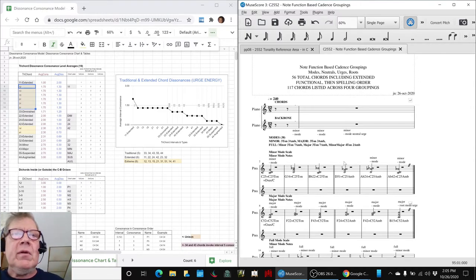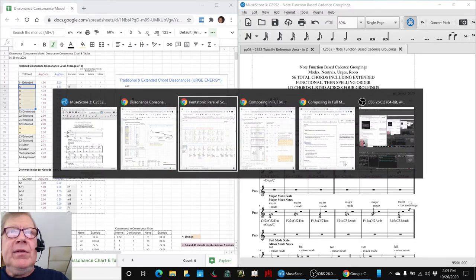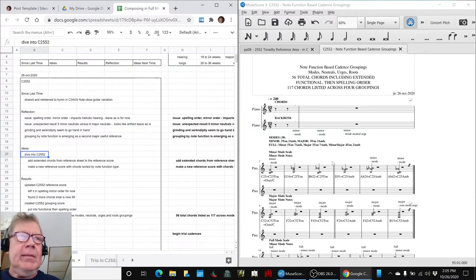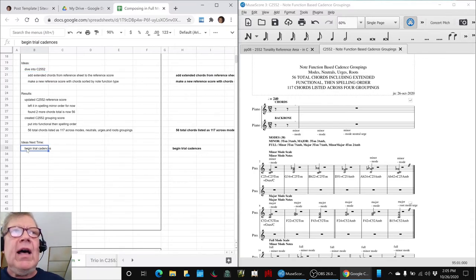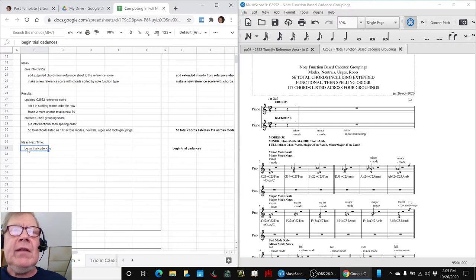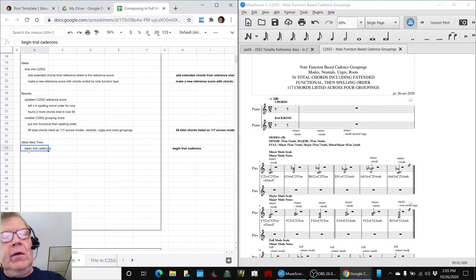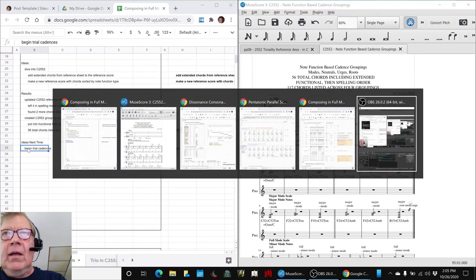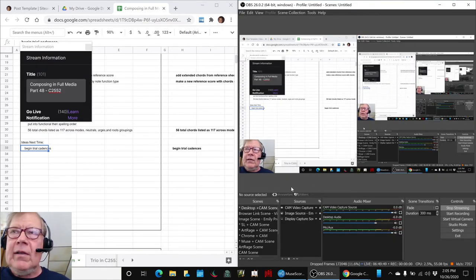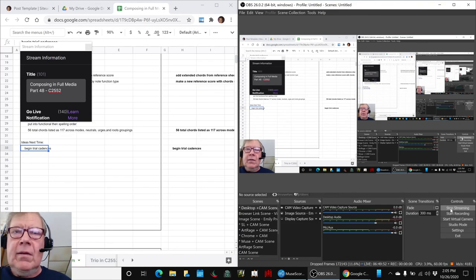So that's where we're going with that. This concludes today's stream and our ideas for next time are pretty simple. Continue the dive into C2552 and begin our trial cadences. So thank you, as always, for your time and attention. We look forward to seeing you in the next episode. And as always, keep on streaming.